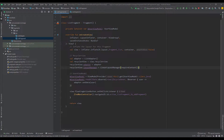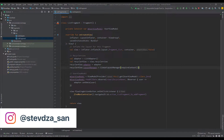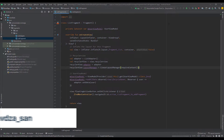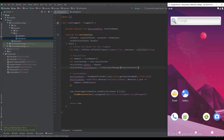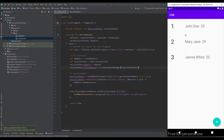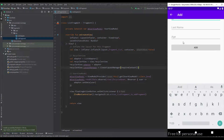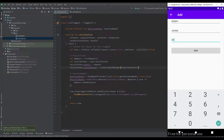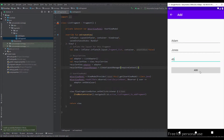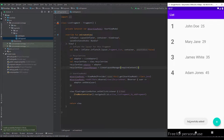Hello and welcome back to the fourth video of the Room Database tutorial series. In this video I'm going to show you how to implement the update function. So far we have created the logic for adding the user to our database and reading all users from the database and implementing them in the RecyclerView. Let's add one more user here — as you can see we have successfully added one more.